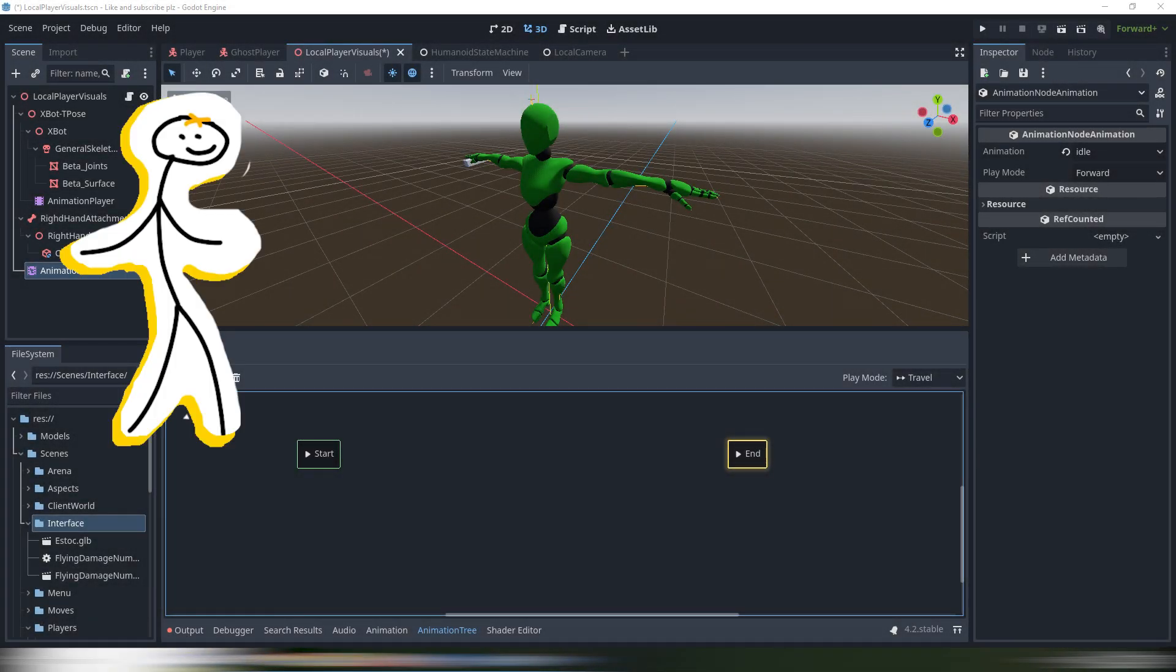So this is you. You downloaded running, walking, jumping and maybe two attacking animations from Mixamo. You have a rigged model and you want to create a third-person controller for your game.